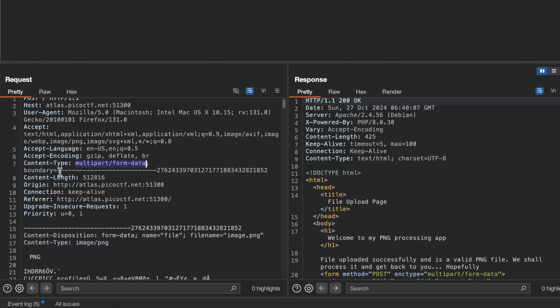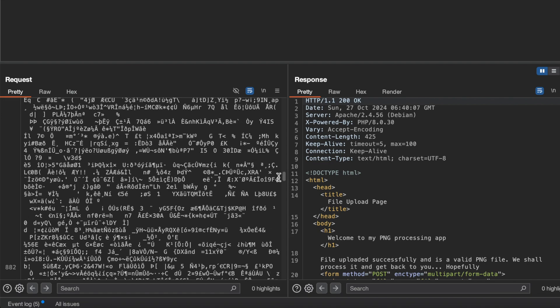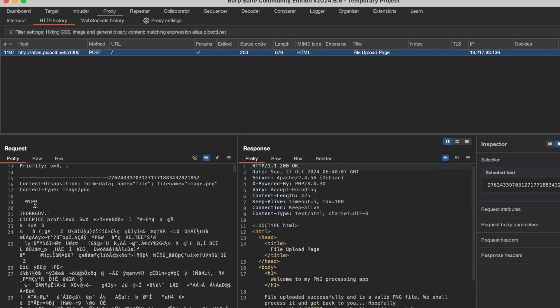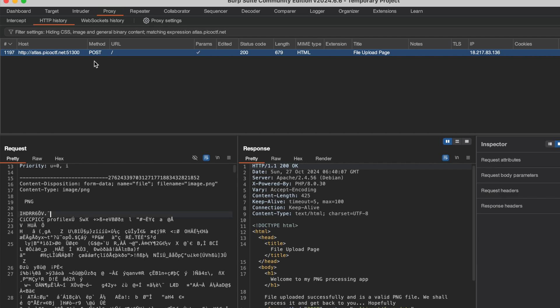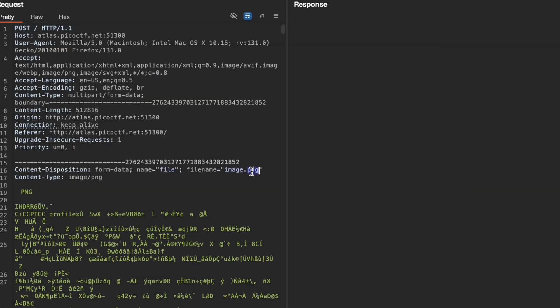What happens in multipart form data is there's a boundary associated, and when this boundary ends there are two hyphens with the same number. This tells you that the file has ended here. We can try to play with it—if we change this to .php, what would happen?